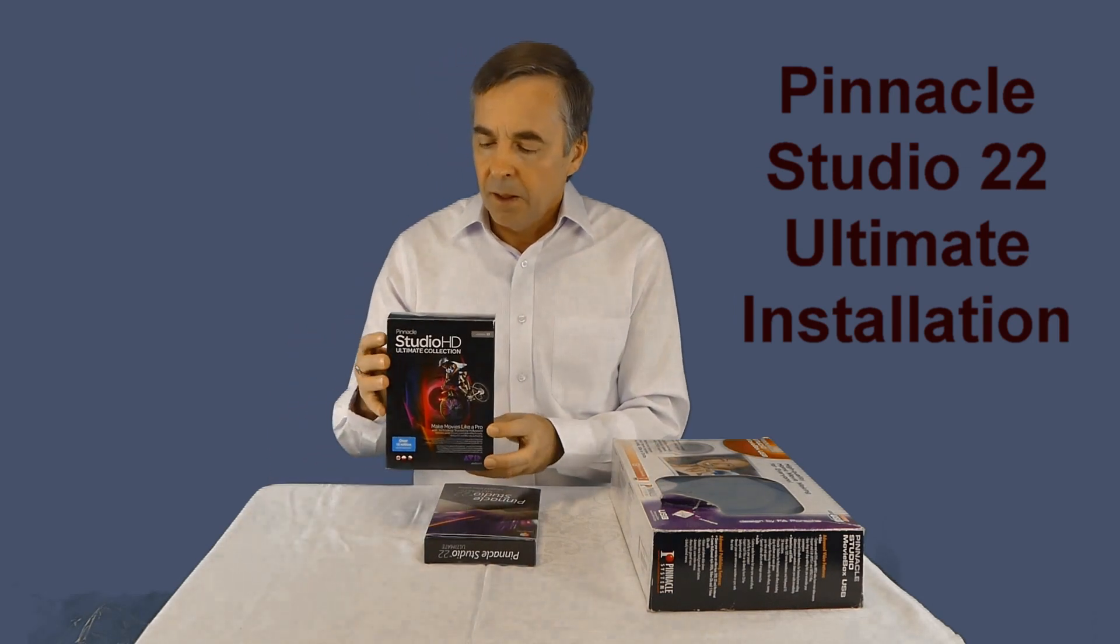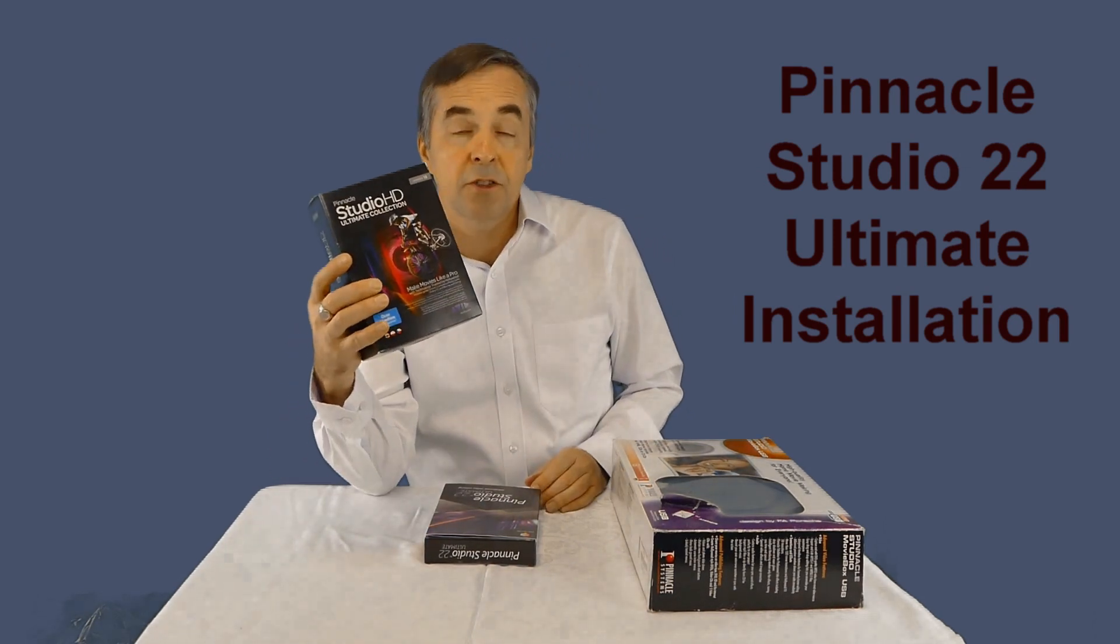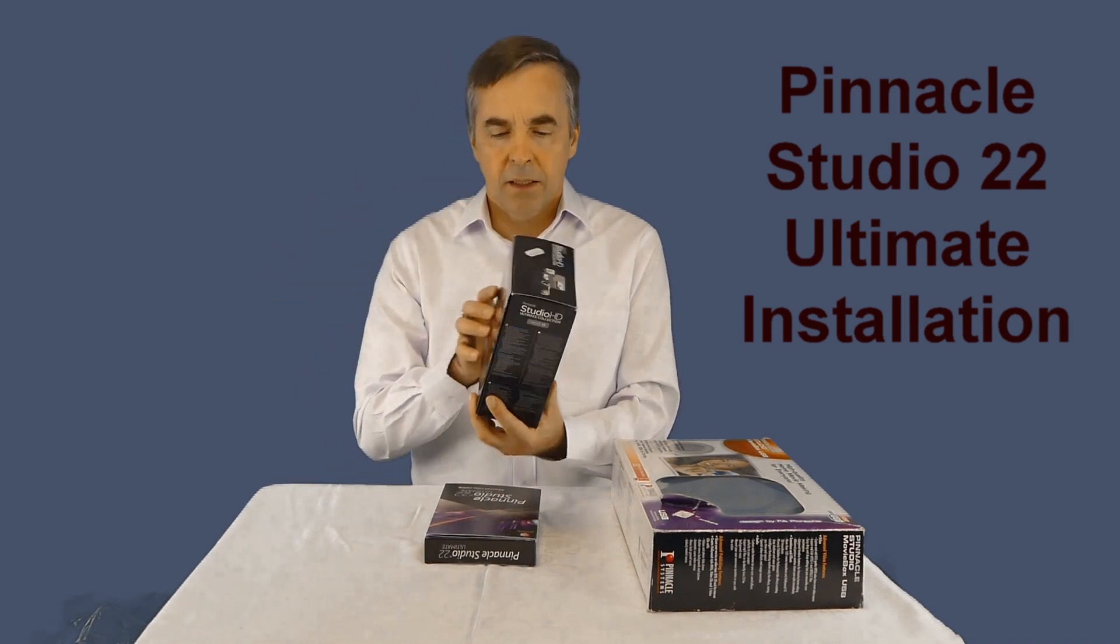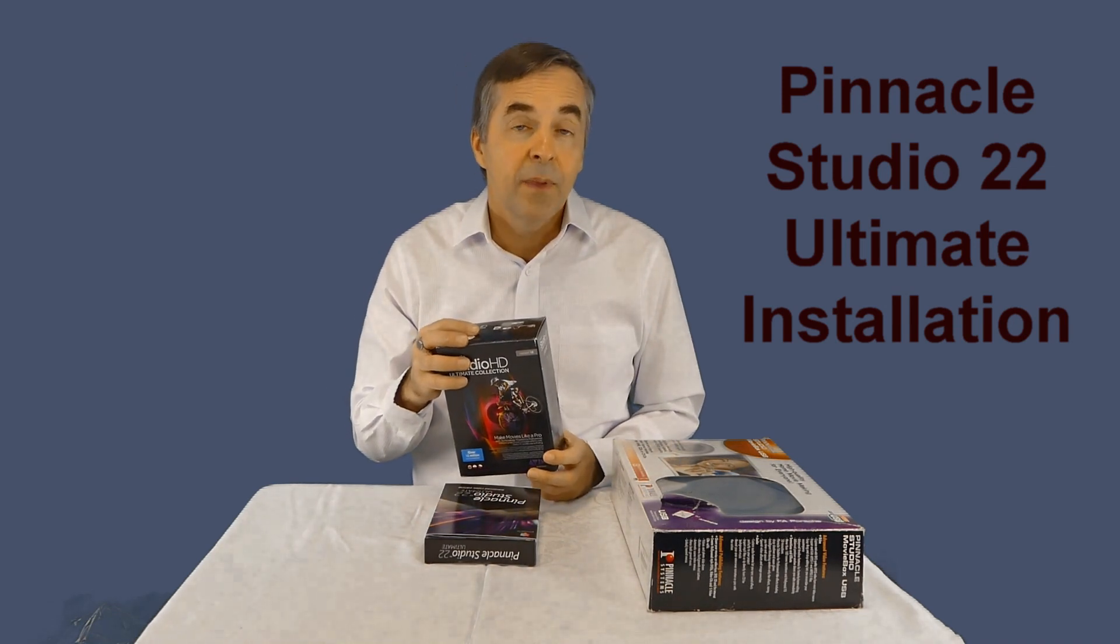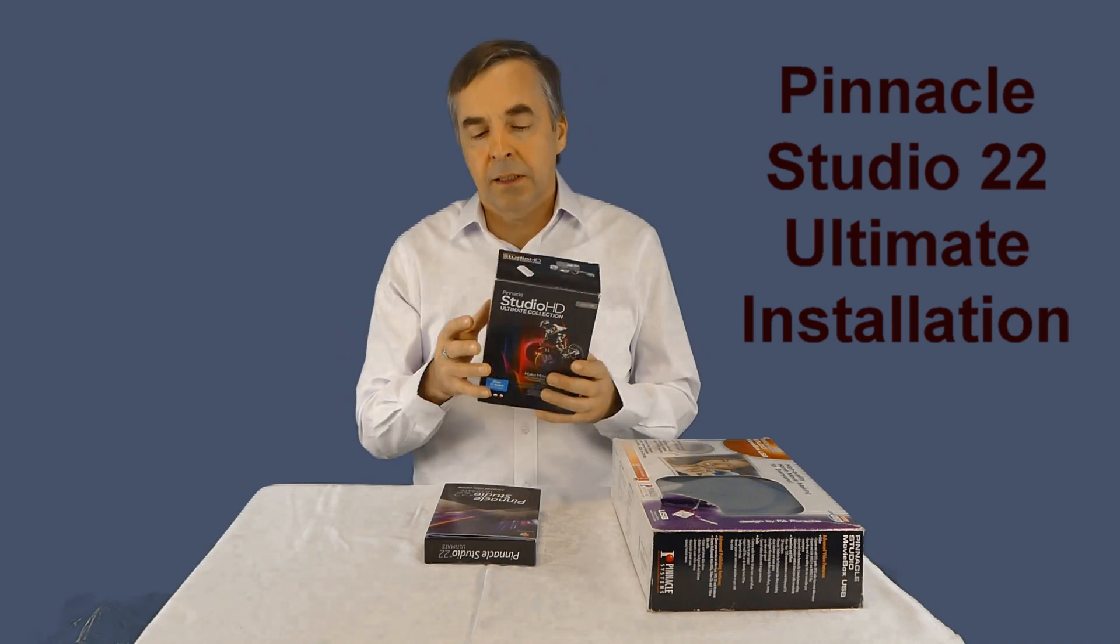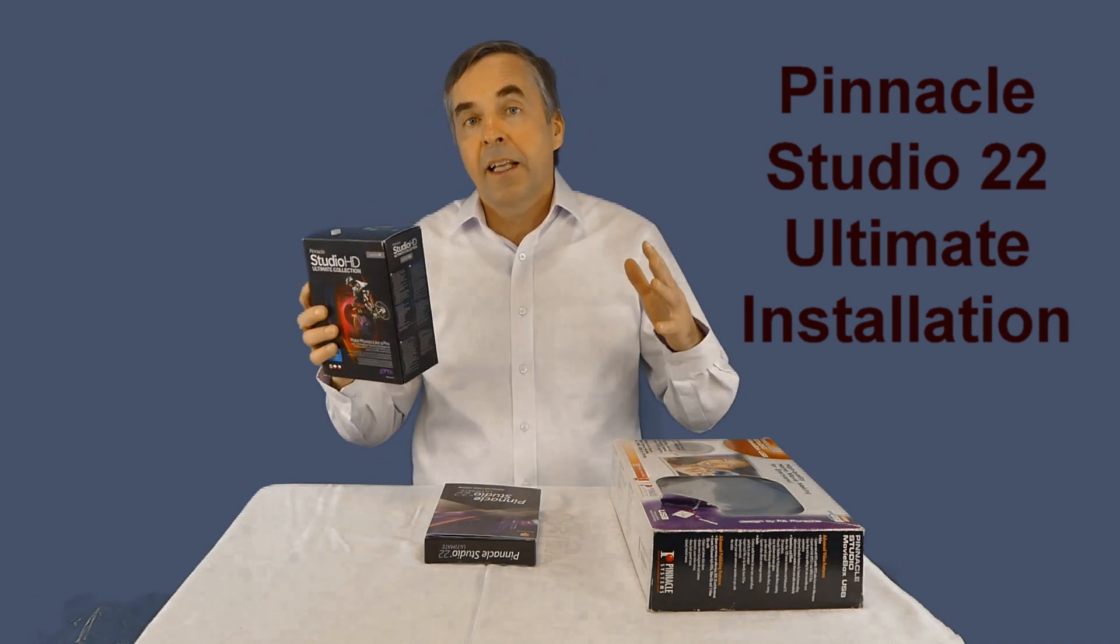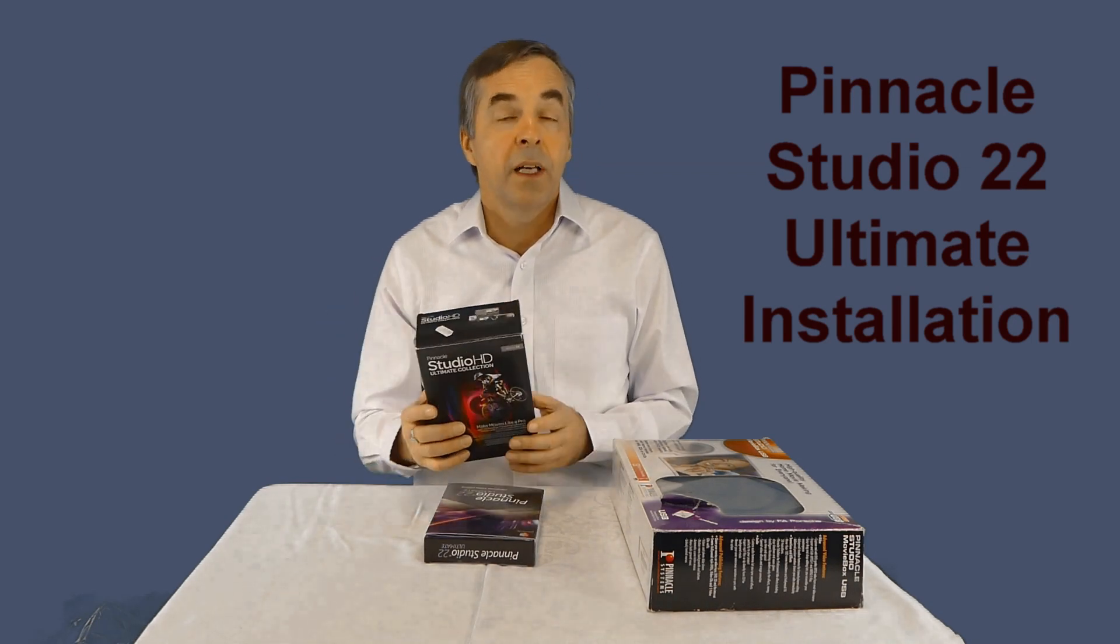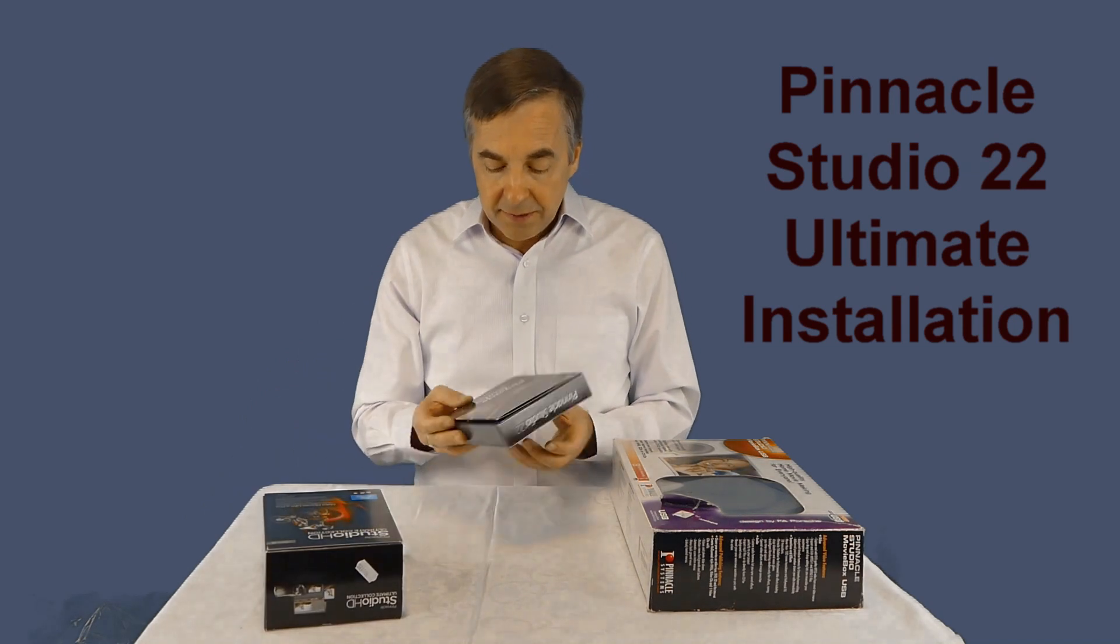My second Pinnacle Studio was this one, Pinnacle Studio 15. Why is this box so big? Because it included also a green screen. The fabric was excellent and I use it for many years. I still use this green screen in some situations.